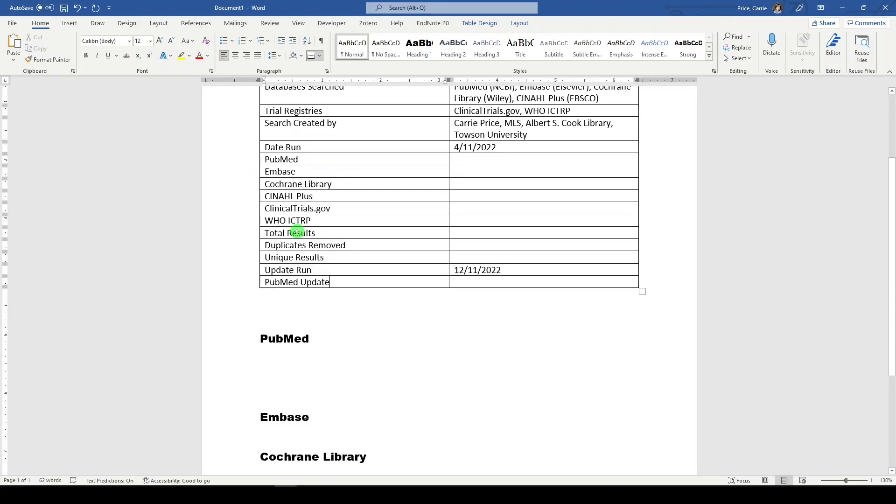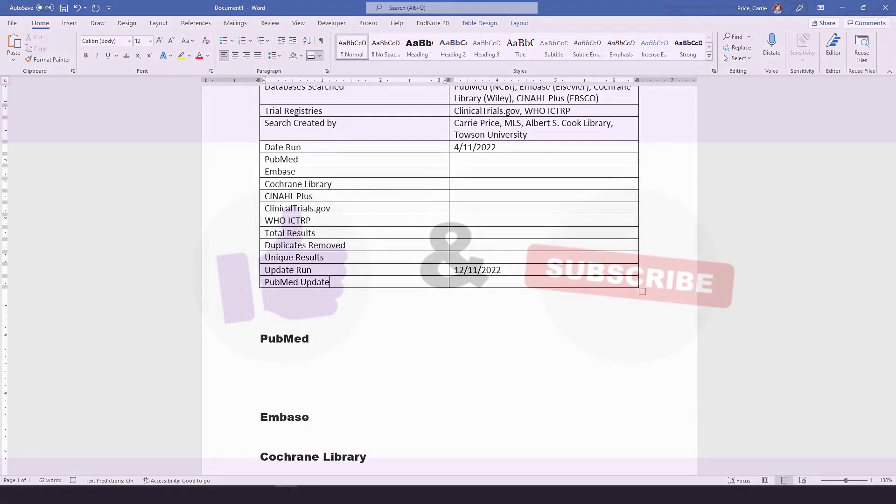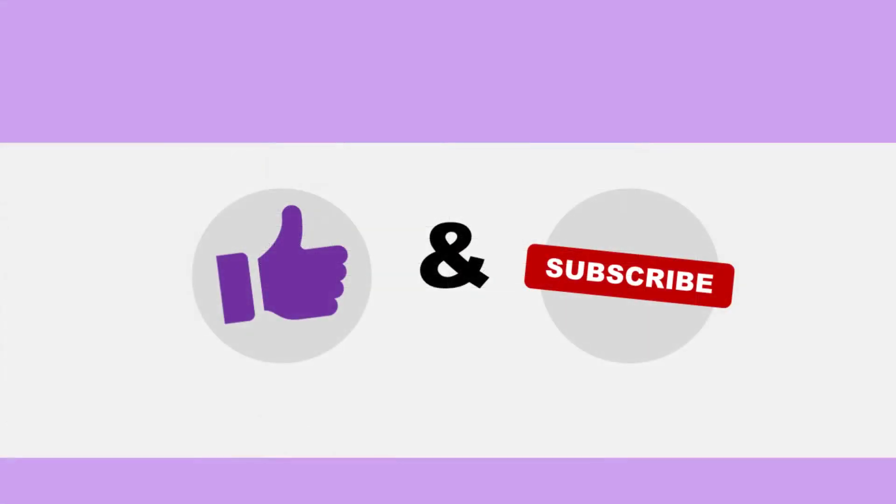Thanks for watching. Please like, share, and subscribe. I'll see you next time.